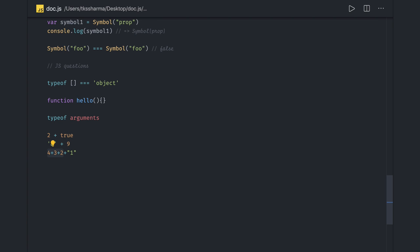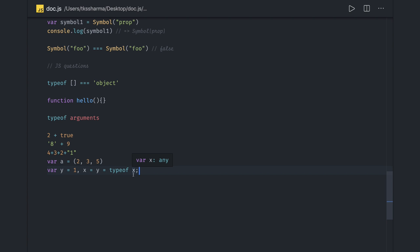These may be short and tricky questions like comma operator. If you remember how it works in JavaScript, the value of a will be five. If you talk about typeof, some logical question one-liners - in this case y is one, x is equal to y, and y is typeof x. Typeof x is undefined here, so x output will be undefined.